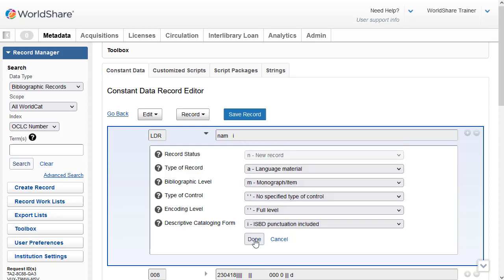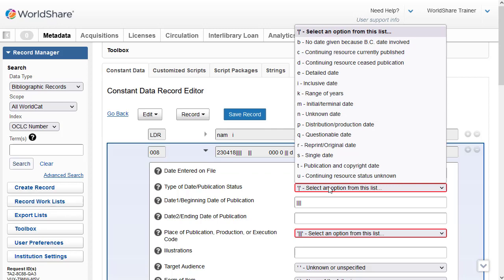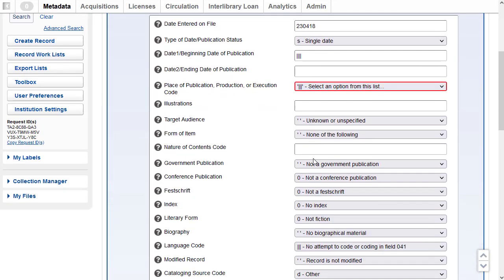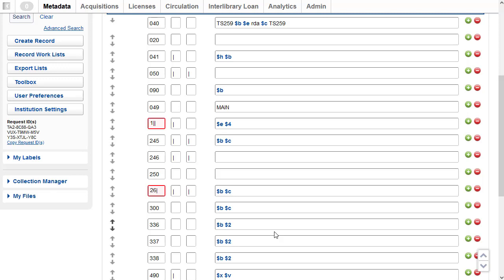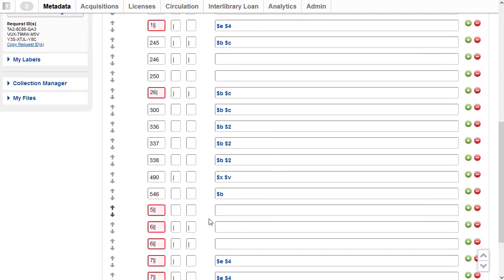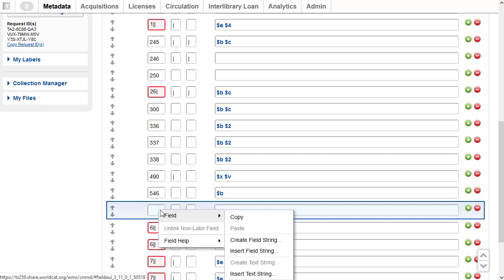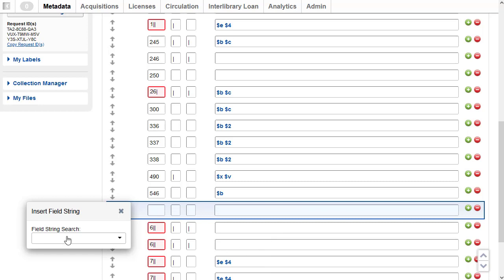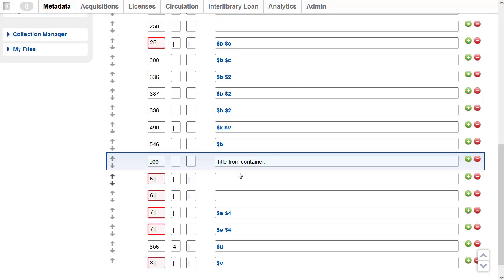For the 008, I'll click to expand it, select S for single date for the type of date/publication status, then click Done to save the 008. In any of the fields, you can simply type in the tags, indicators, and data that you want saved in your constant data. You can also insert text strings and field strings. For example, I want to insert a field string 'title from container' — I'll delete the tag, right-click, go to Field > Insert Field String, search for it as a 500, click on it to select it, and it's inserted.